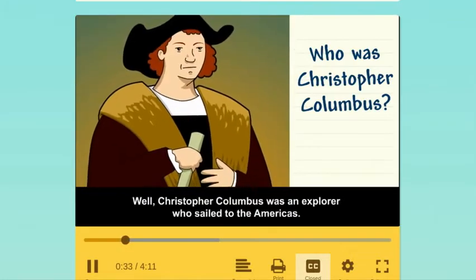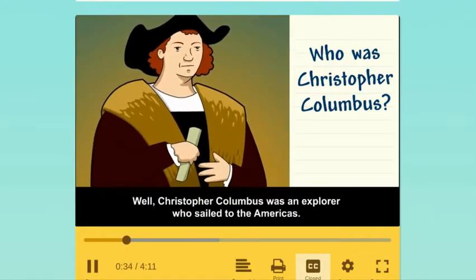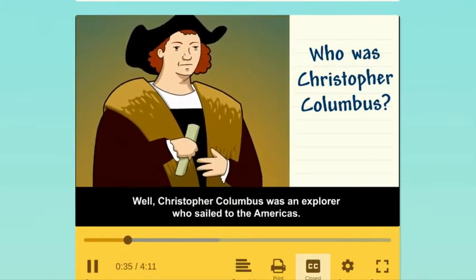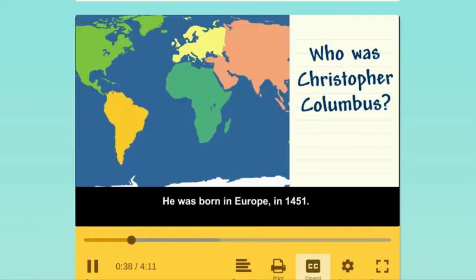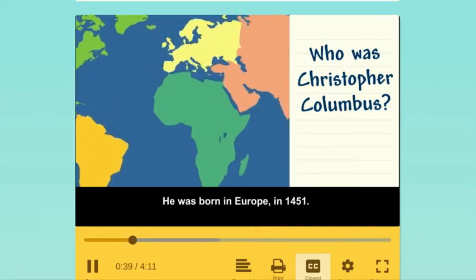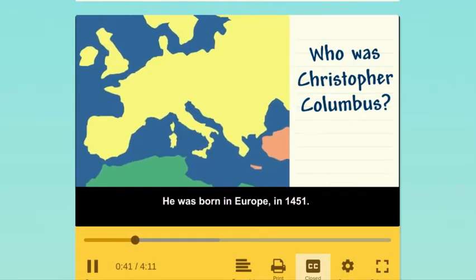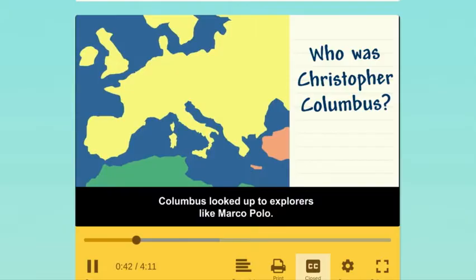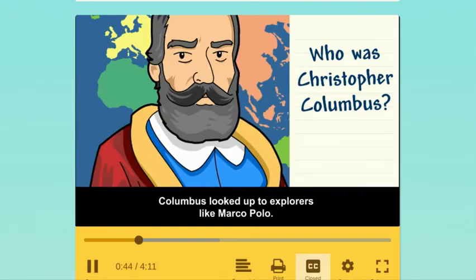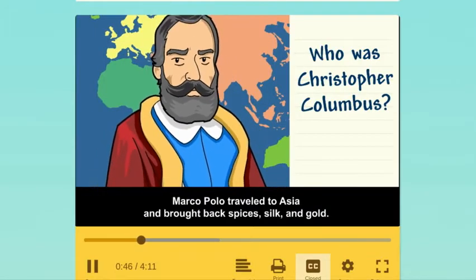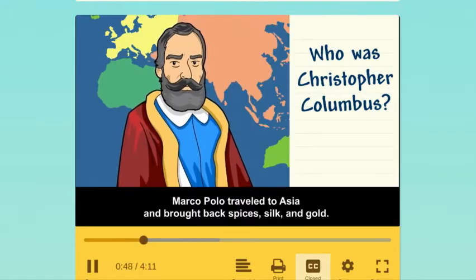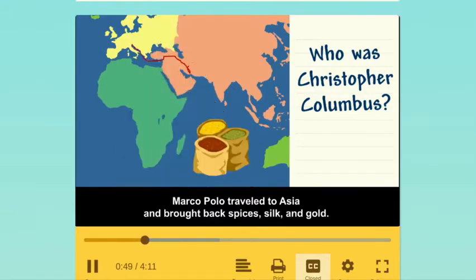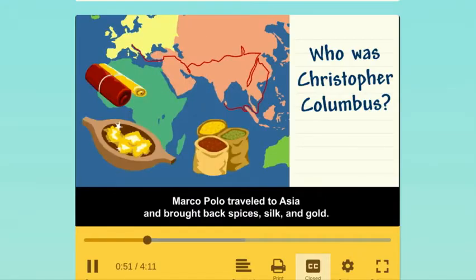Christopher Columbus was an explorer who sailed to the Americas. He was born in Europe in 1451. Columbus looked up to explorers like Marco Polo. Marco Polo traveled to Asia and brought back spices, silk, and gold.